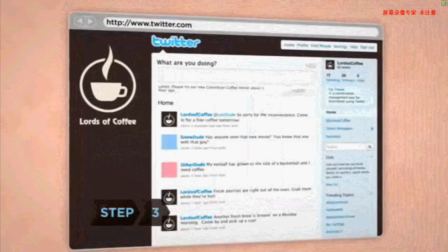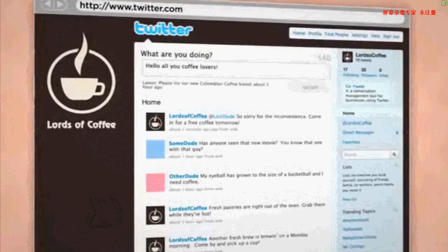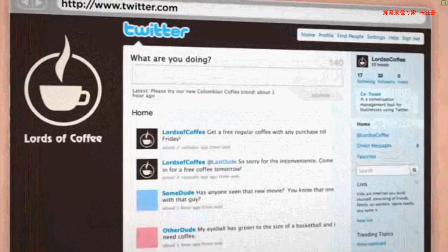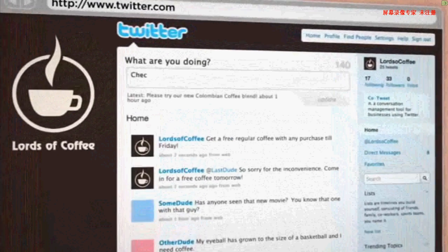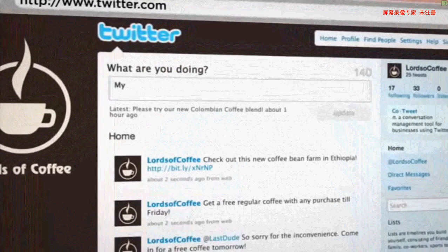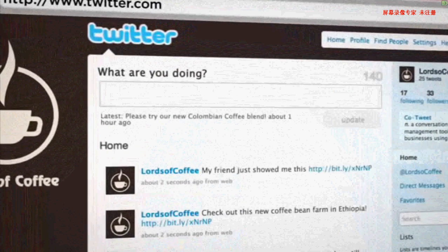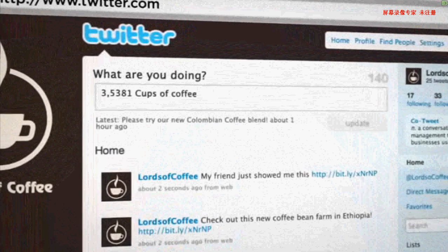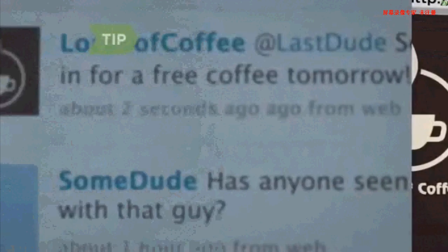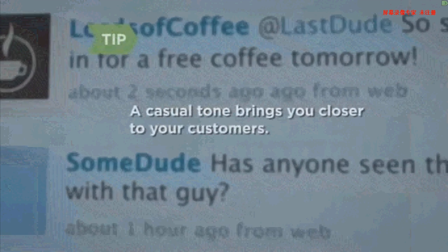Step 3: Start building relationships. Write Twitter updates, called tweets, about breaking business news, post links to sites or articles your followers might be interested in, repost other tweets you like, and make followers feel like insiders with behind-the-scenes looks at your company. Using a casual tone brings you closer to customers.